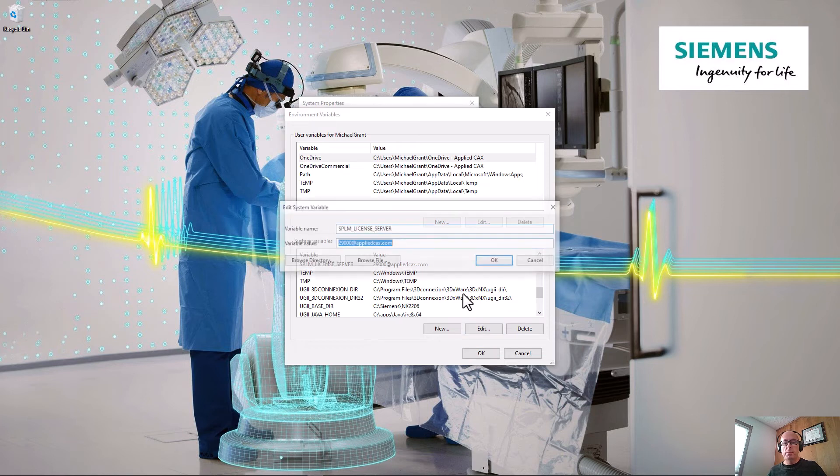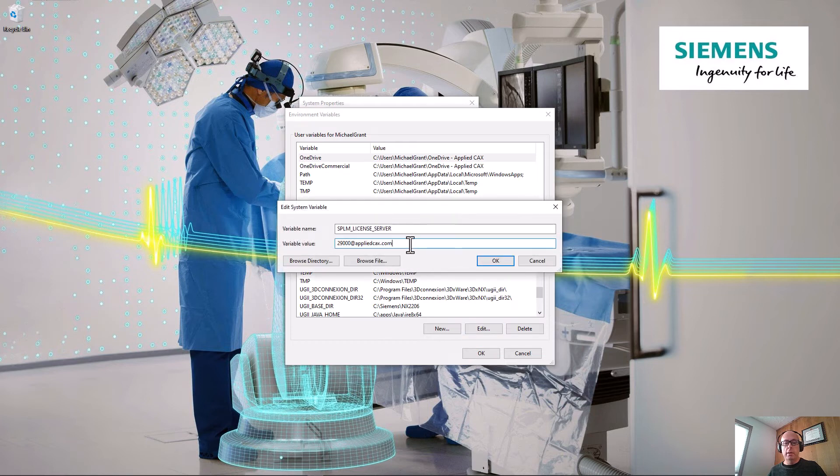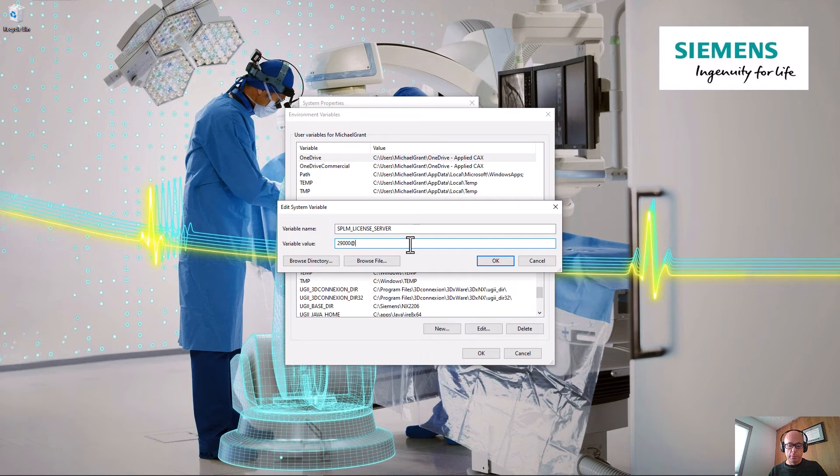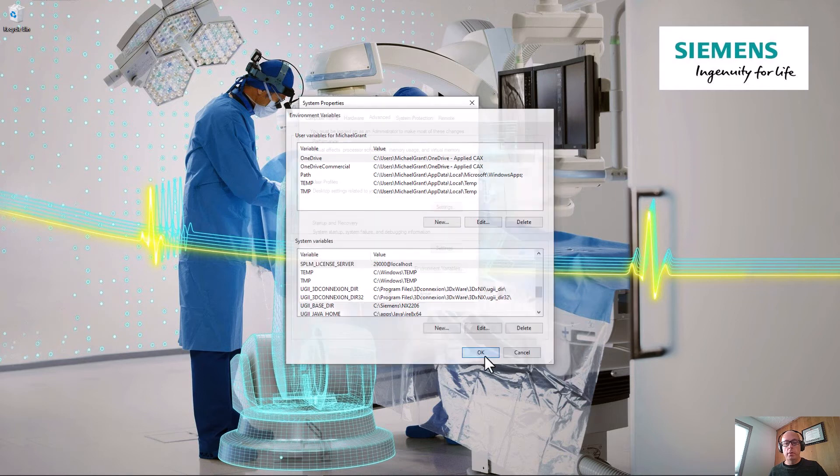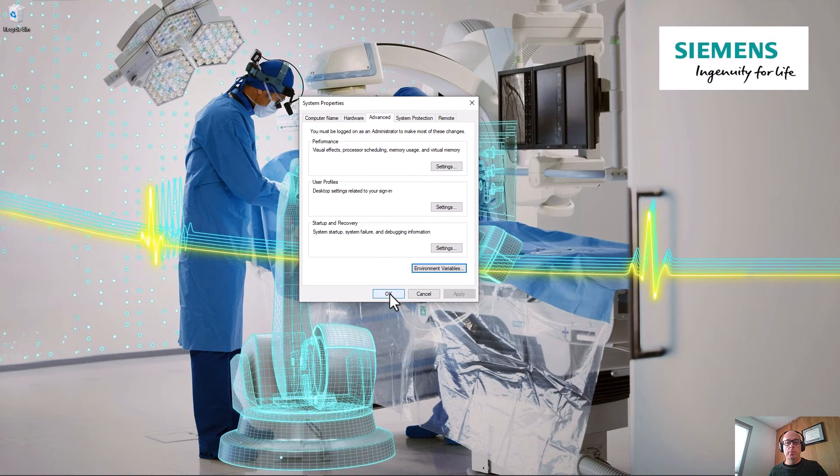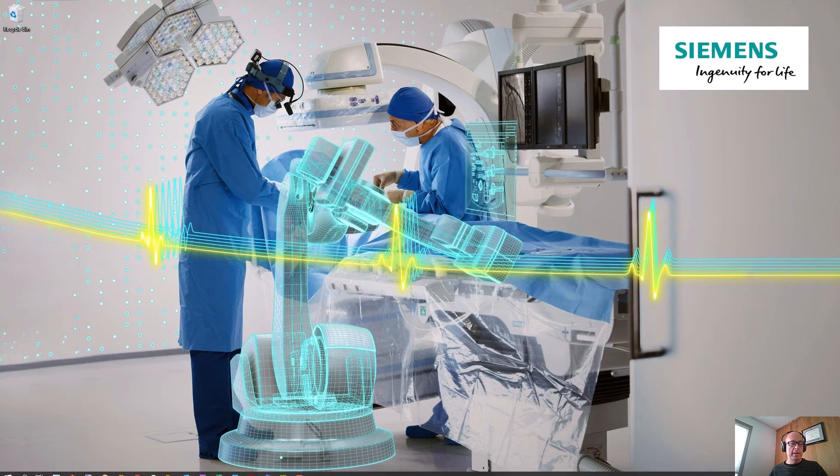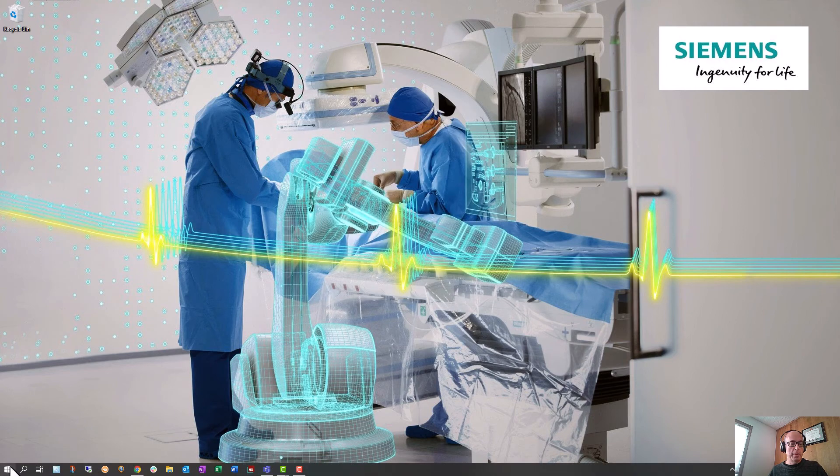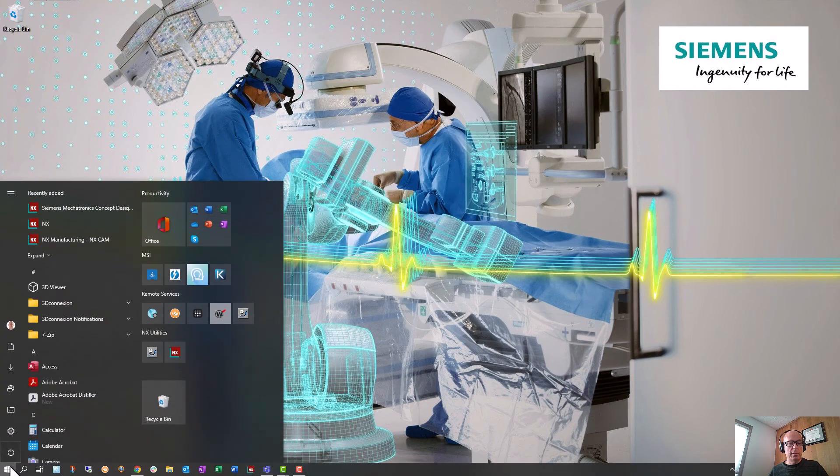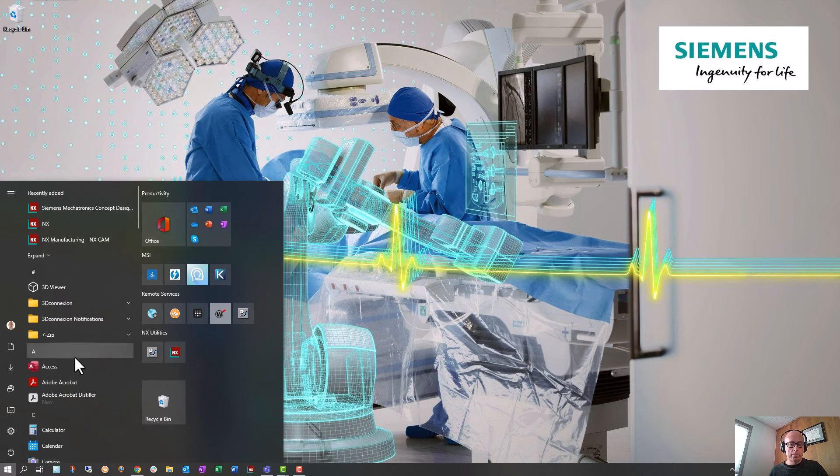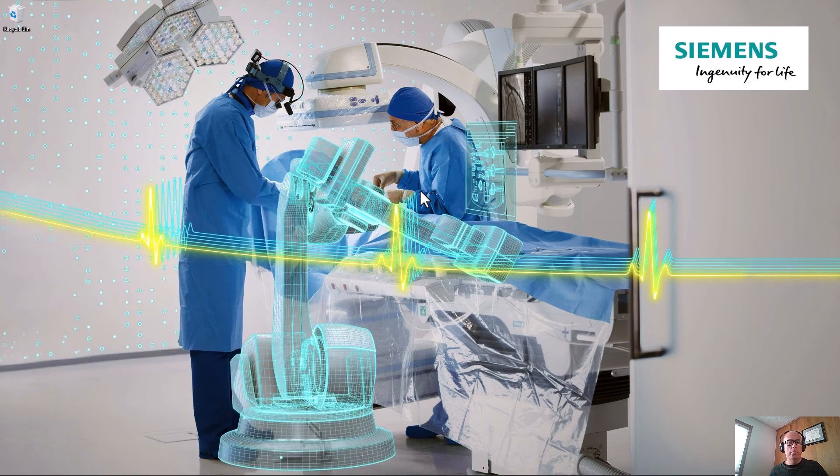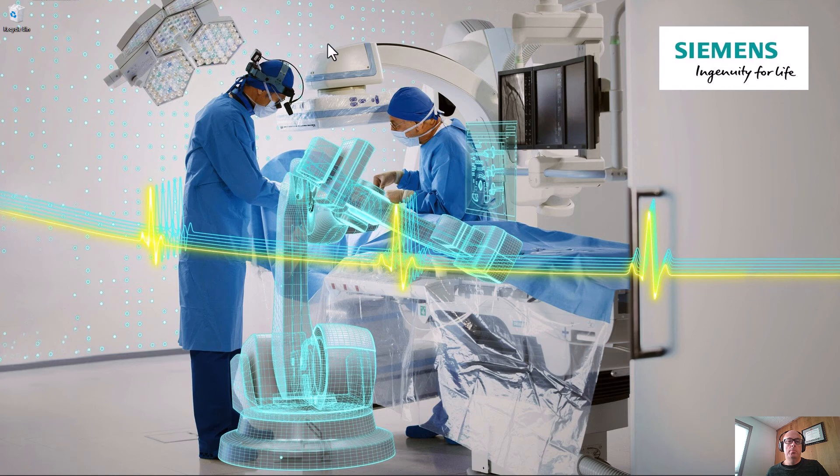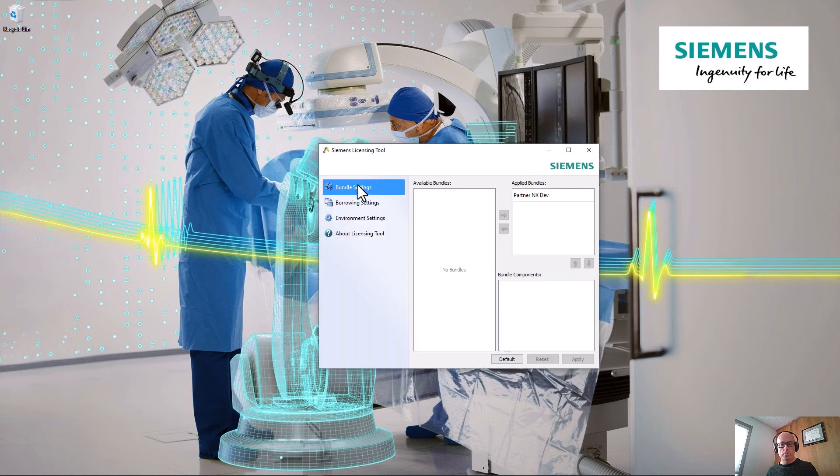So if you come here and basically we'll just also put localhost there, and then we just say okay and exit out of that. Go back to the licensing tool.